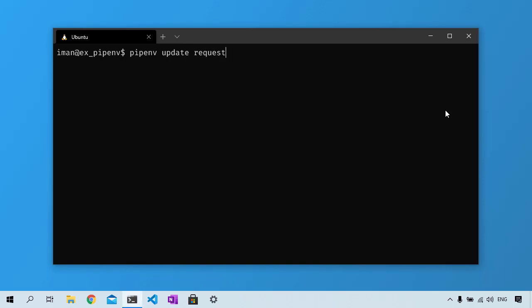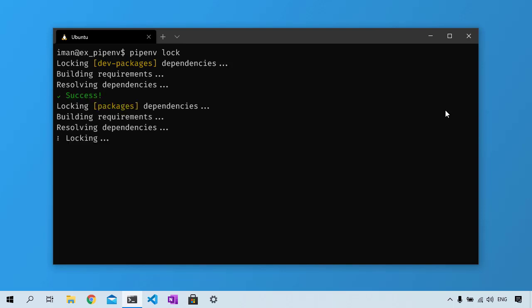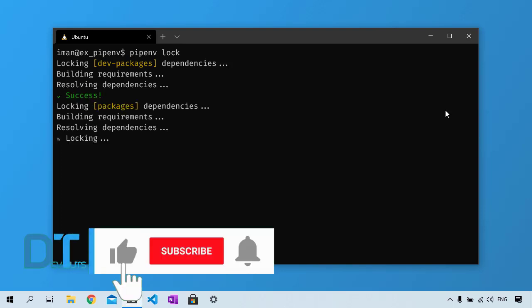Let's say you are ready to push your project to production. To do that you need to lock your current working environment to ensure you will have the same production environment. Run pipenv lock.